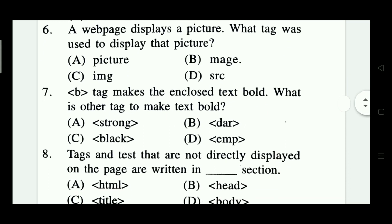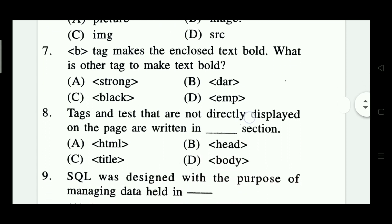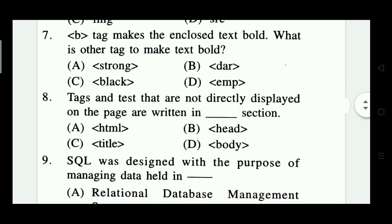Question 6: A web page displays a picture. What tag was used to display the picture? Options include picture, image, and image src. The right answer is IMG — Option C.